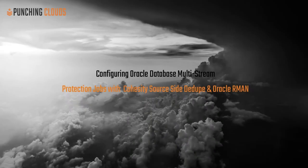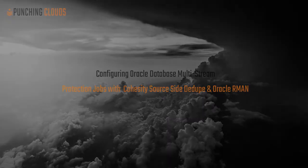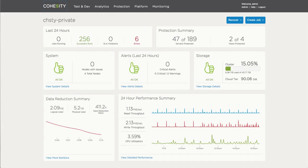Welcome to this demonstration for configuring Oracle Database Multi-Stream Protection Jobs with Cohesity's Source-Side Deduplication Driver in Oracle RMAN. First, let's take a look at the actual system, the actual virtual machine, which I'm going to be using for this particular exercise.